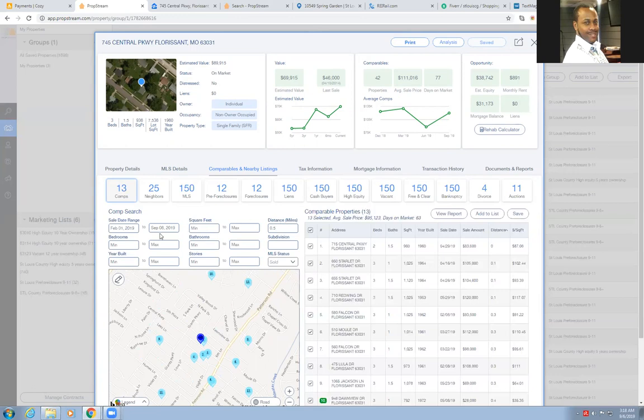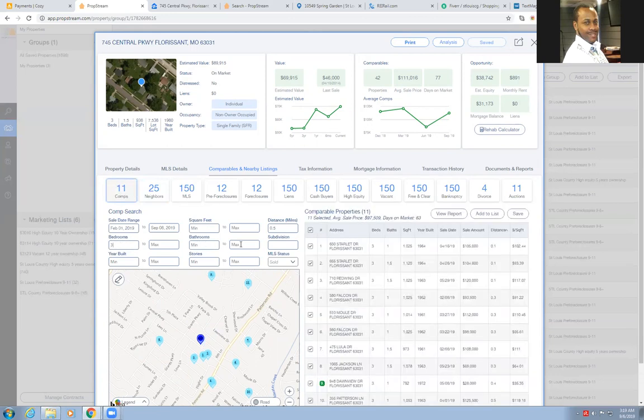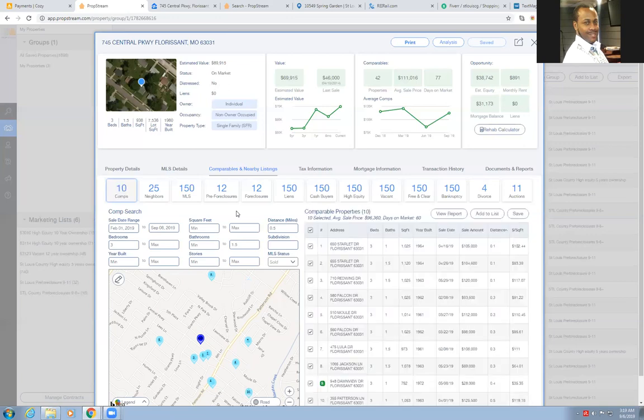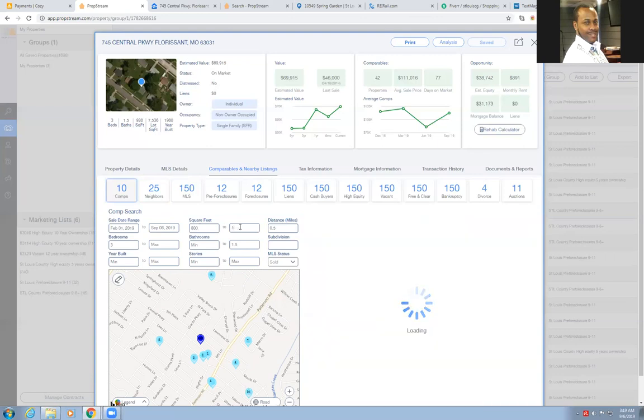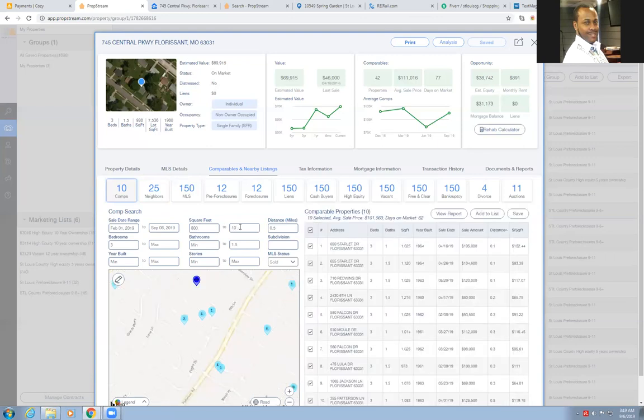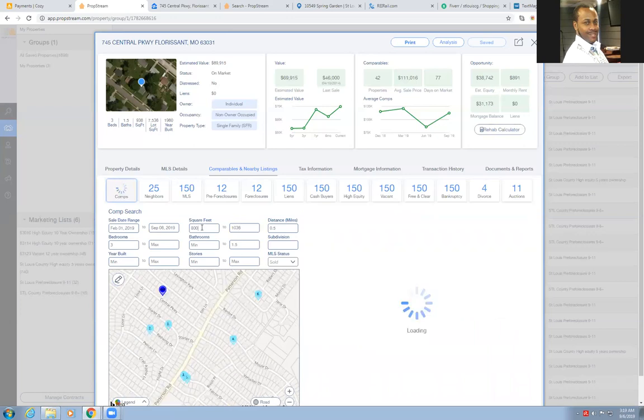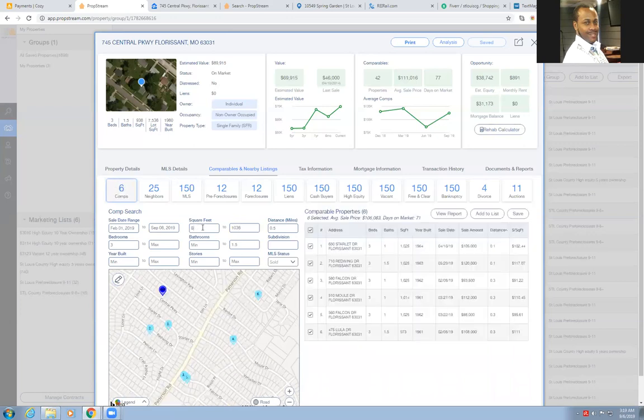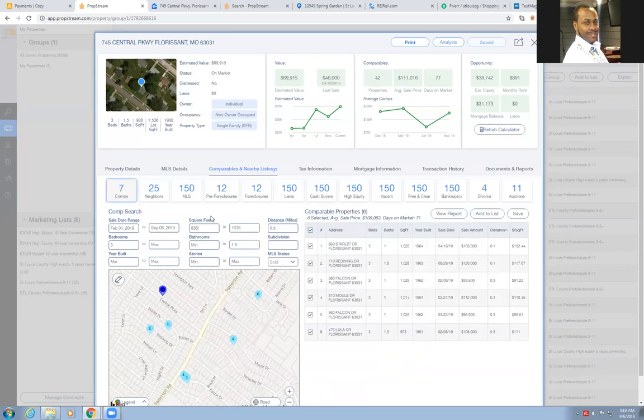We want to see if we can get it down even more. Our subject property is a three-bedroom, 1.5 bath. You can put over here minimum bedrooms, three, and maximum bath, 1.5. Then that narrows it down, knocks a few away, so that gets us down to 10. 936 square feet. You can put a range of square feet here, which you usually don't want to go more than 10% either way. I'll do 836 to 1036. That knocks it down to six properties.